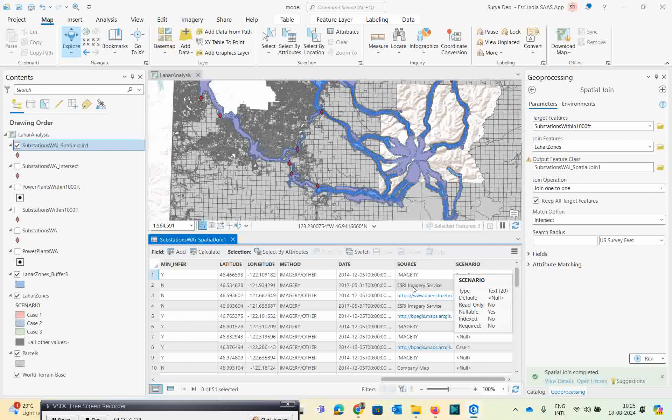Now I got my final results where the scenario field is also included. The scenario field added by the Spatial Join contains the case number for the Lahar zones, based on the spatial relationship between the substations and the Lahar zone. Records with a null value represent substations that were extracted using the 1000-foot buffer but are not spatially related to the original Lahar zone.